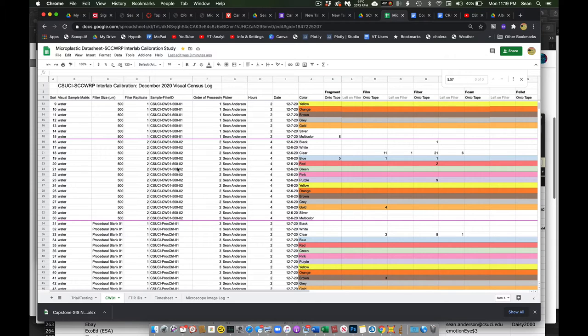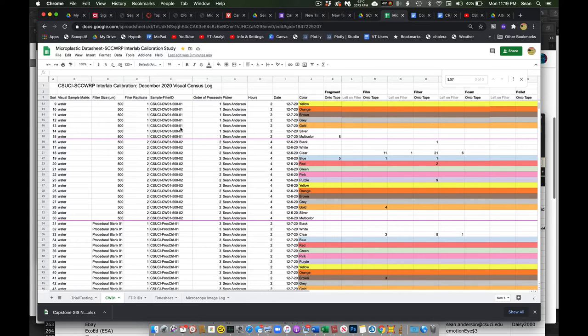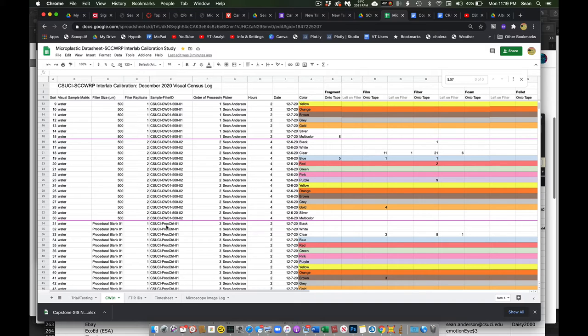So we have our filters, 500 micron for example. And in this case we had one filter and the second filter. Either this is our procedural blank or procedural control.